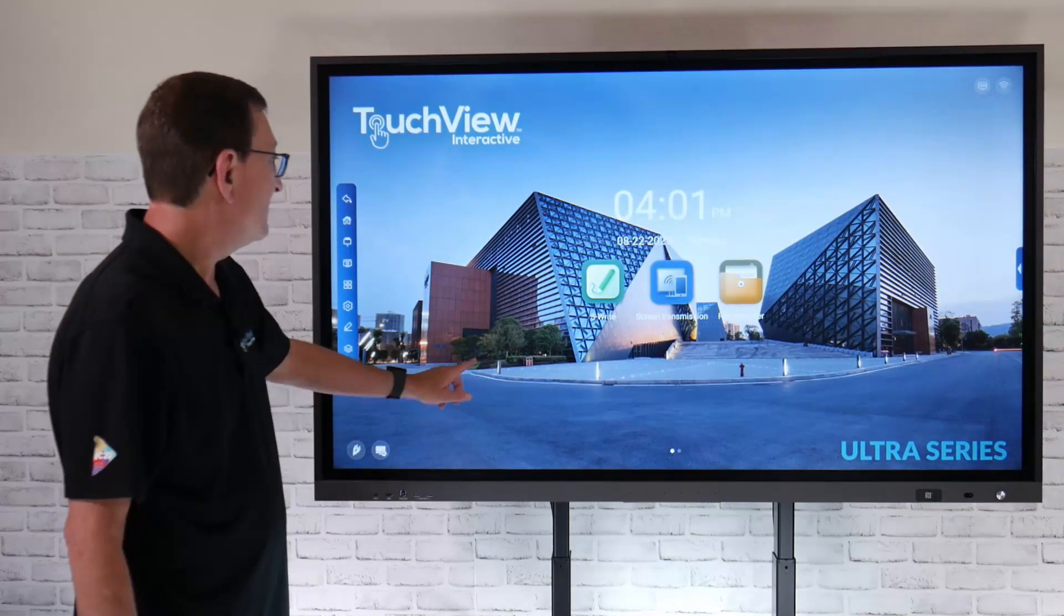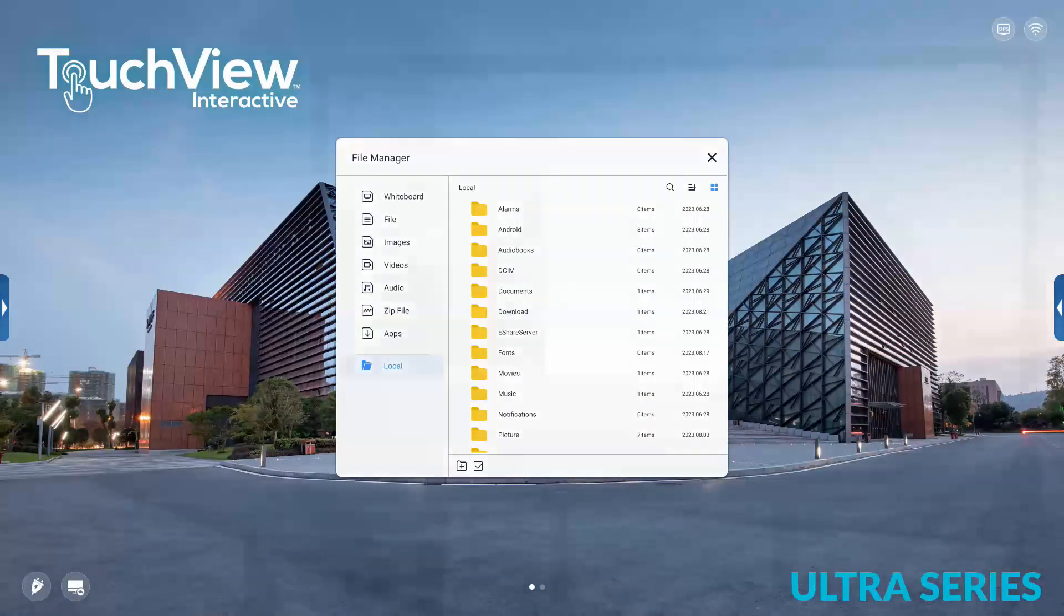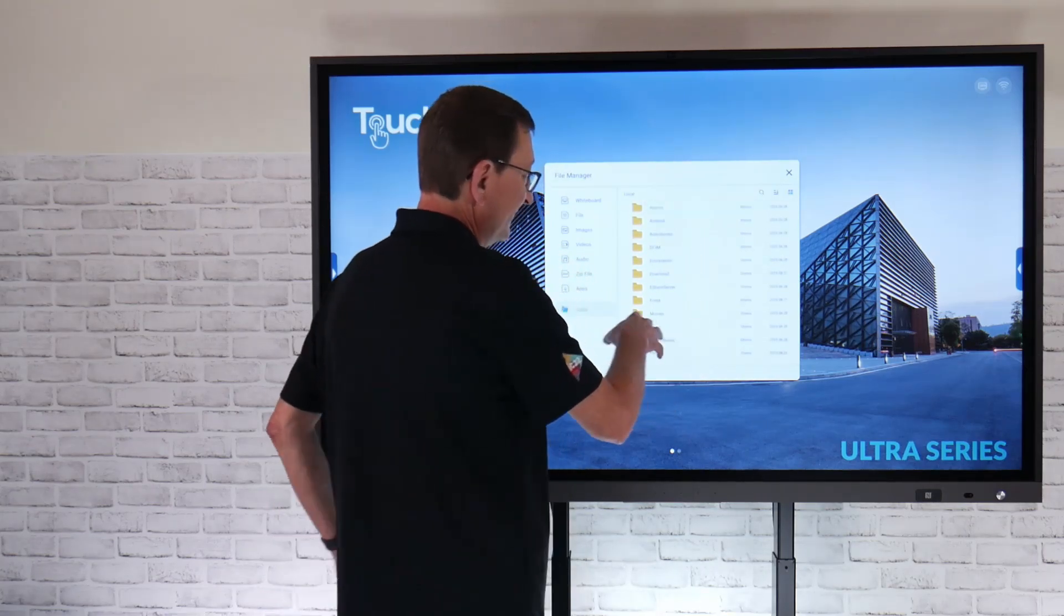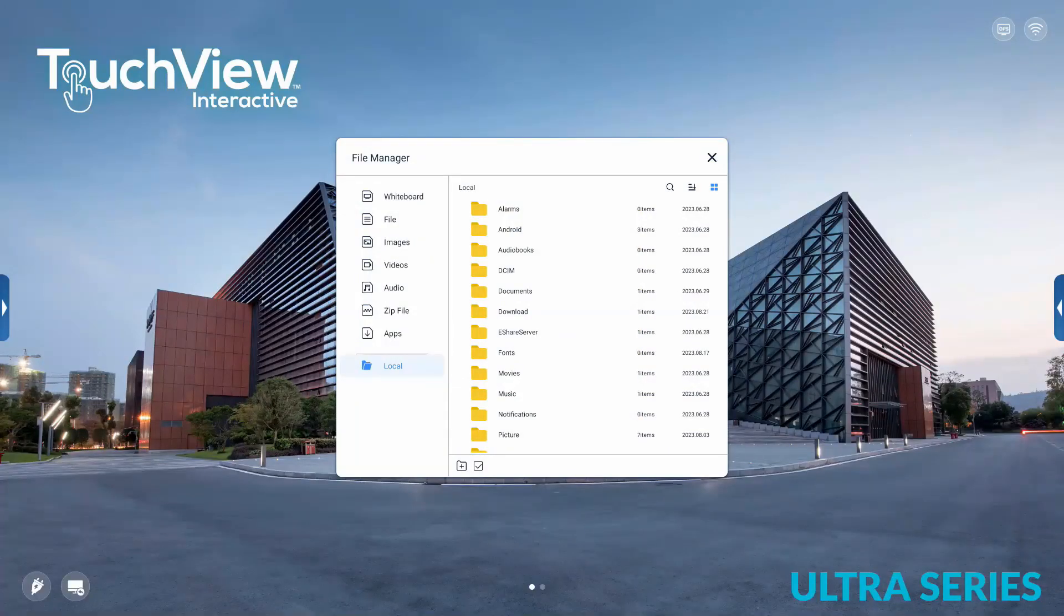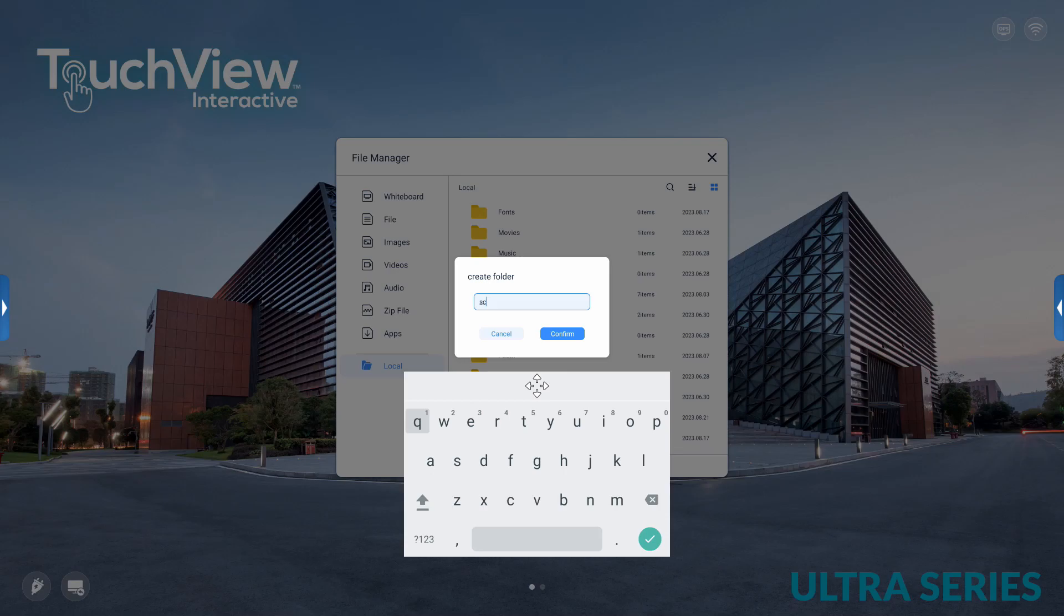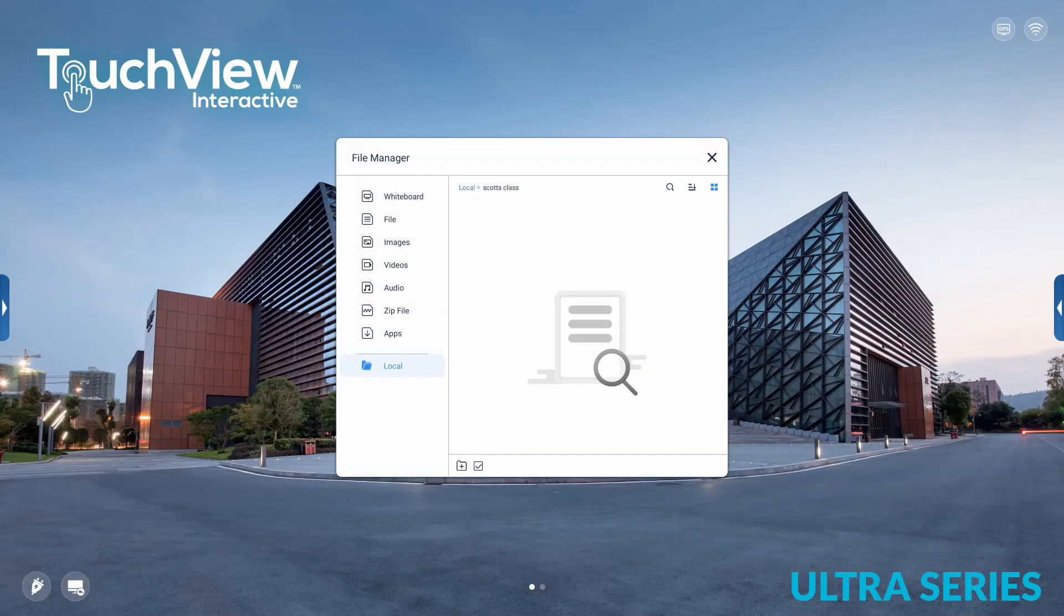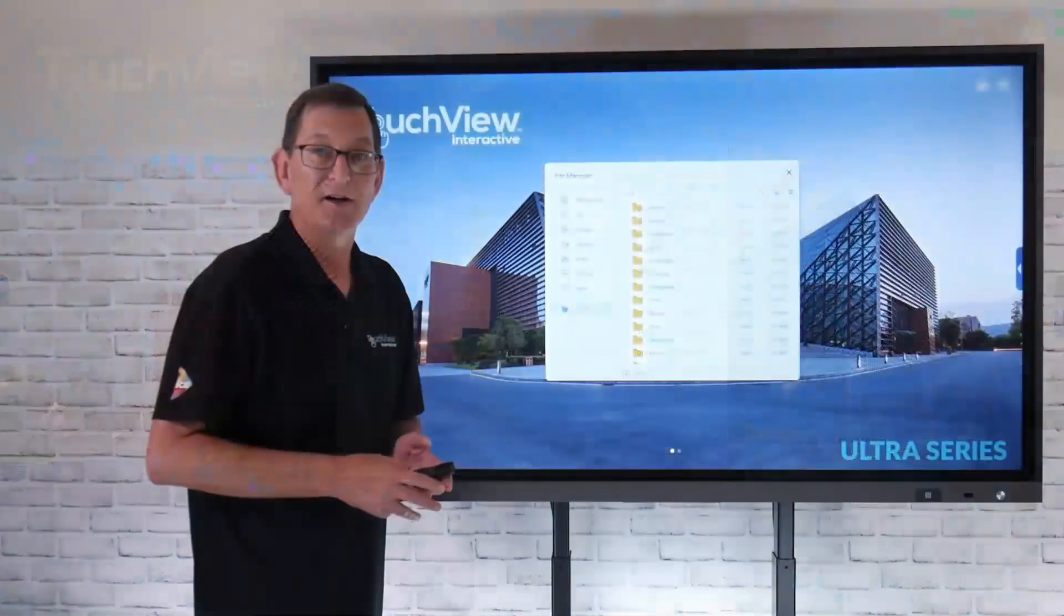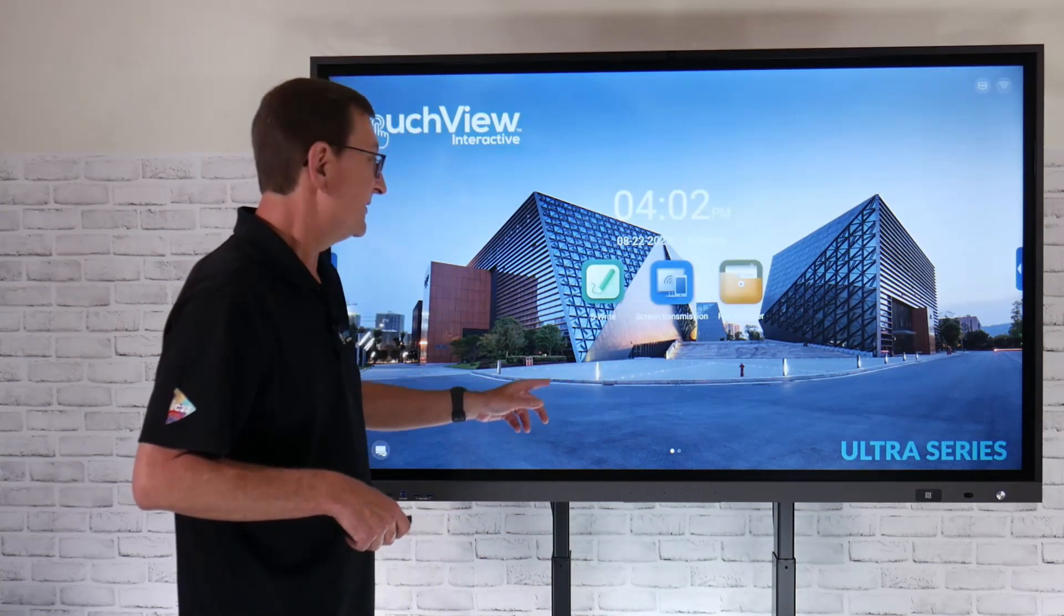We'll just jump back to my home screen here and I'm going to go into the file manager. Now that I'm in the file manager, this shows me all of the folders and files that live on the Android side of the storage system. What I'm going to want to do is create a new folder, a folder that's mine, so I can always save my content directly back into my folder and not get confused on where things get saved. I'm just going to call this Scott's class, hit confirm, and there indeed is Scott's class in my local storage.